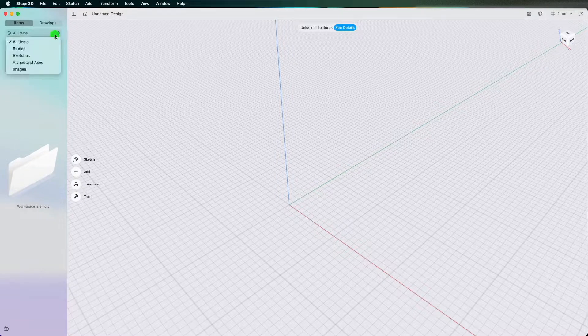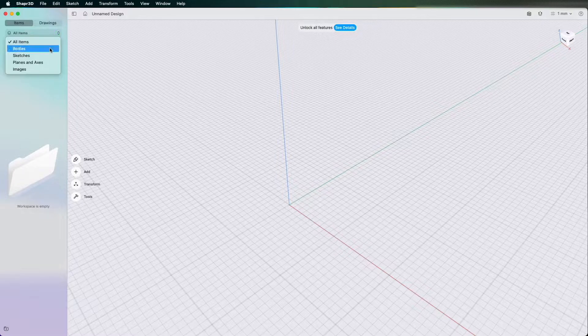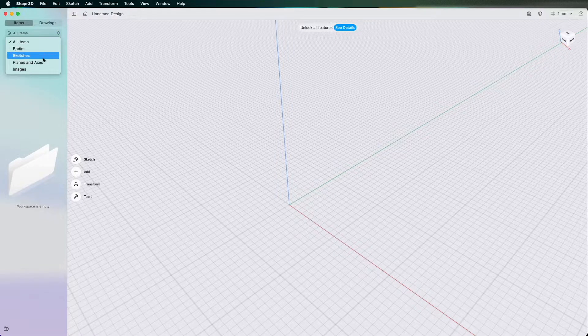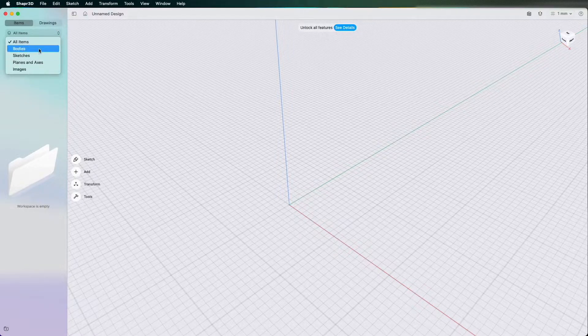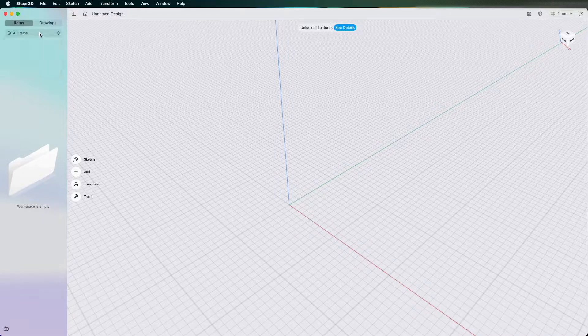The workspace can have bodies, sketches, planes, axes and images so I'm just going to leave it on all items for now.